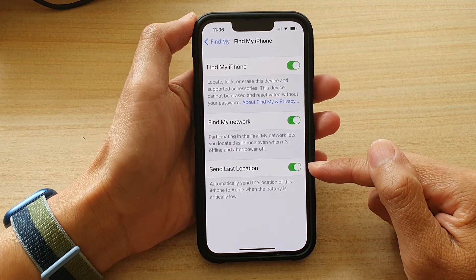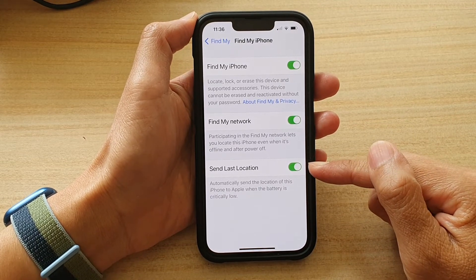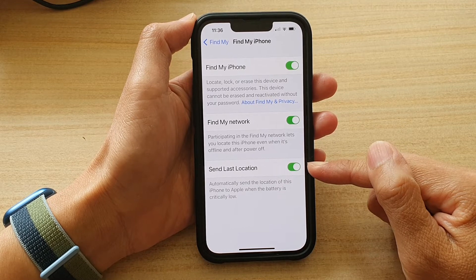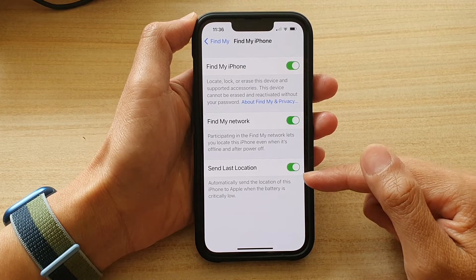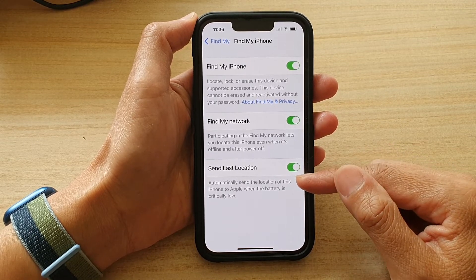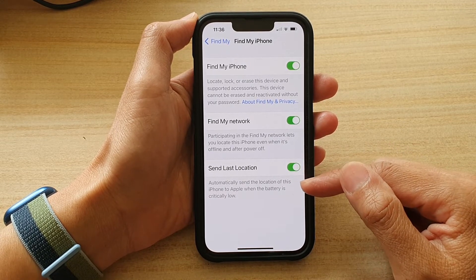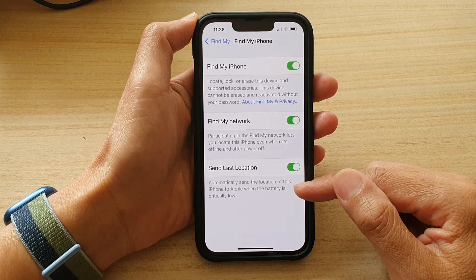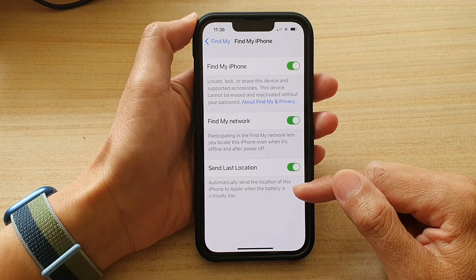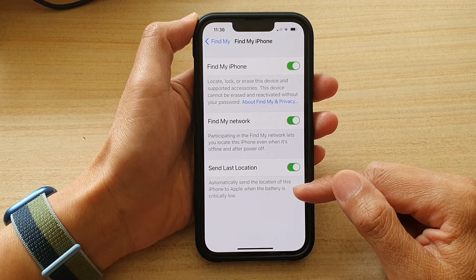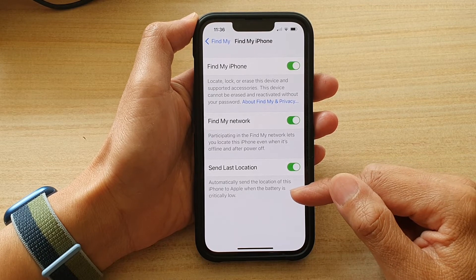Now, by default, this should be switched on, and it can automatically send the last location of this iPhone to Apple when the battery is critically low.